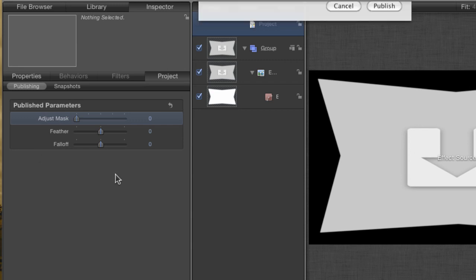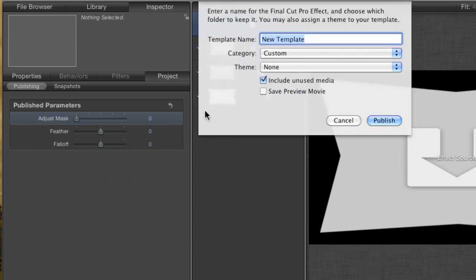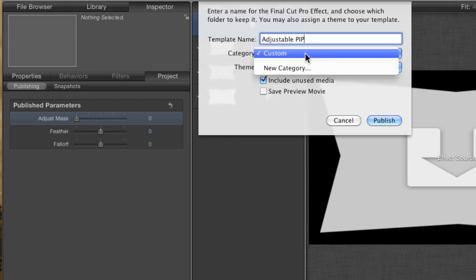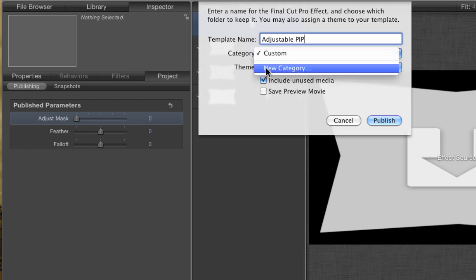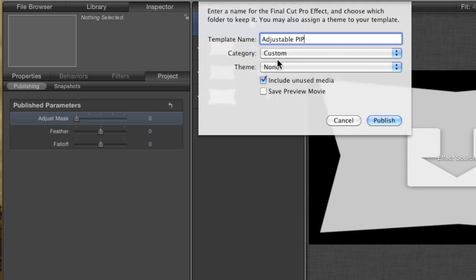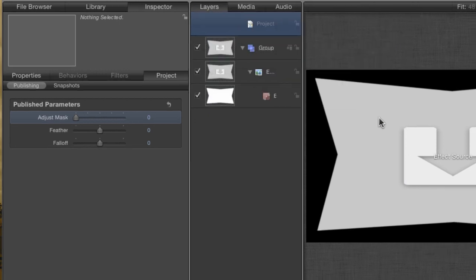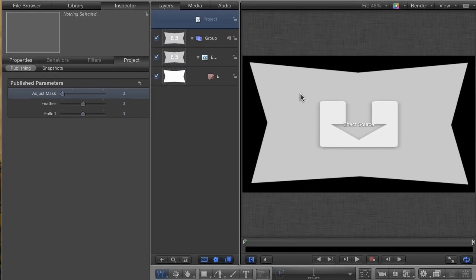Now, let's save our project. When you create an effect project instead of a normal motion project, Motion assumes that you want to save it to be available in Final Cut so you don't get the normal dialog box. Give your effect a name. I'm calling mine Adjustable PIP. In the Category section, you need to choose or create a category in which to save the effect. If you've never made an effect before, you'll only have the choice to create a new category. I created one before called Custom, and this is where I put all of my custom effects. You can also create a theme if you want. Themes are groups of effects that have an overall look to them. You can browse the various themes that come with Final Cut 10 in the effects browser if you want to take a look at them. While categories are required, a theme isn't. So just uncheck the button that says Include Unused Media and hit Publish.